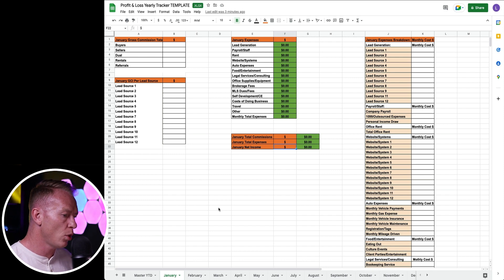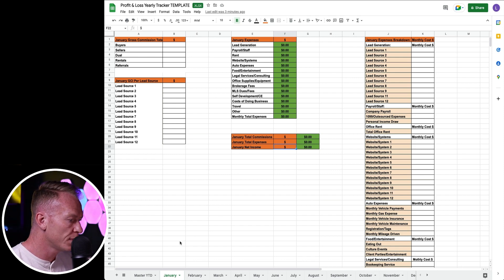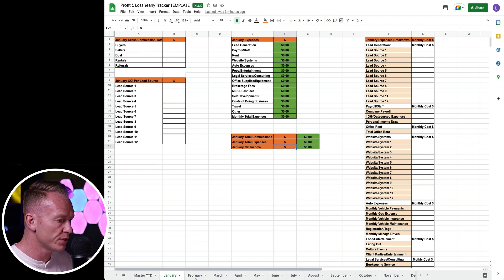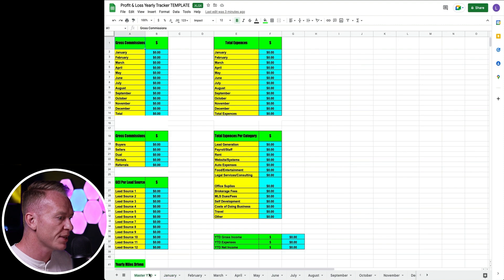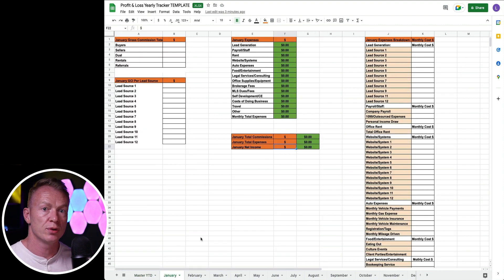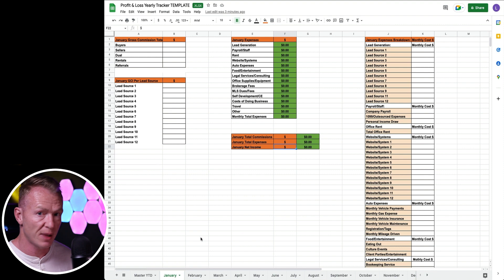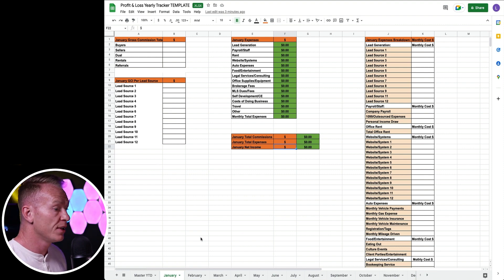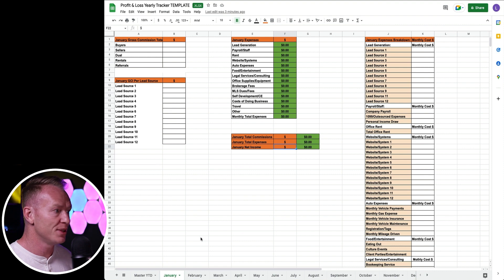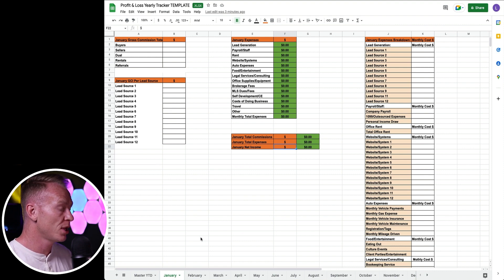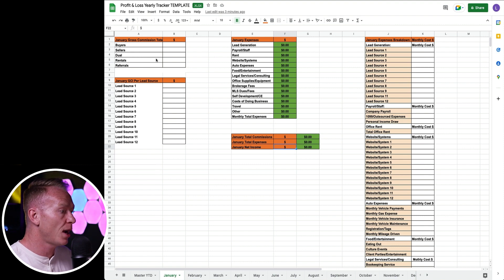Alright guys, here we go. This is a template that you can download for this profit and loss tracker. You see it has all the months of the year and it has a master one where you can jump in and it will show you your year-to-date expenses and everything like that. This might be an eye-opener for some of you if you've never done this before.